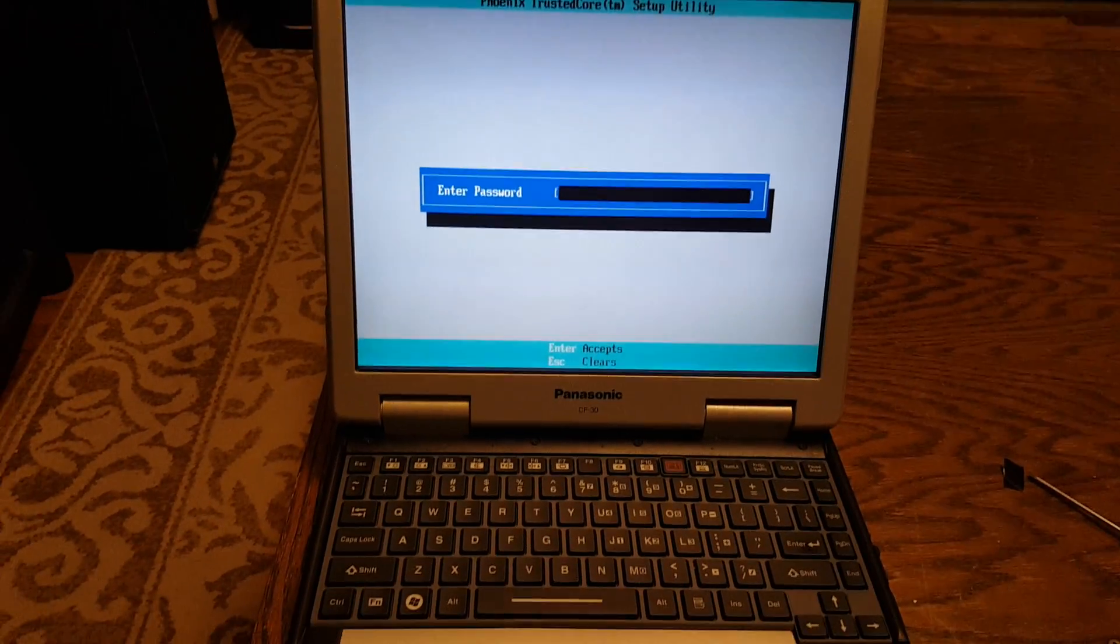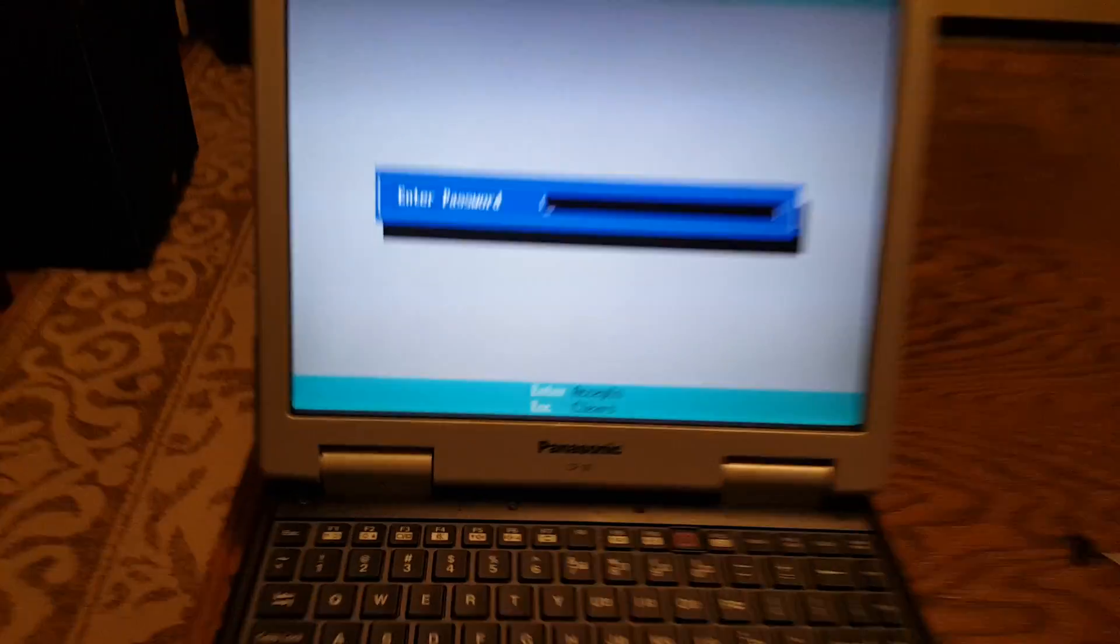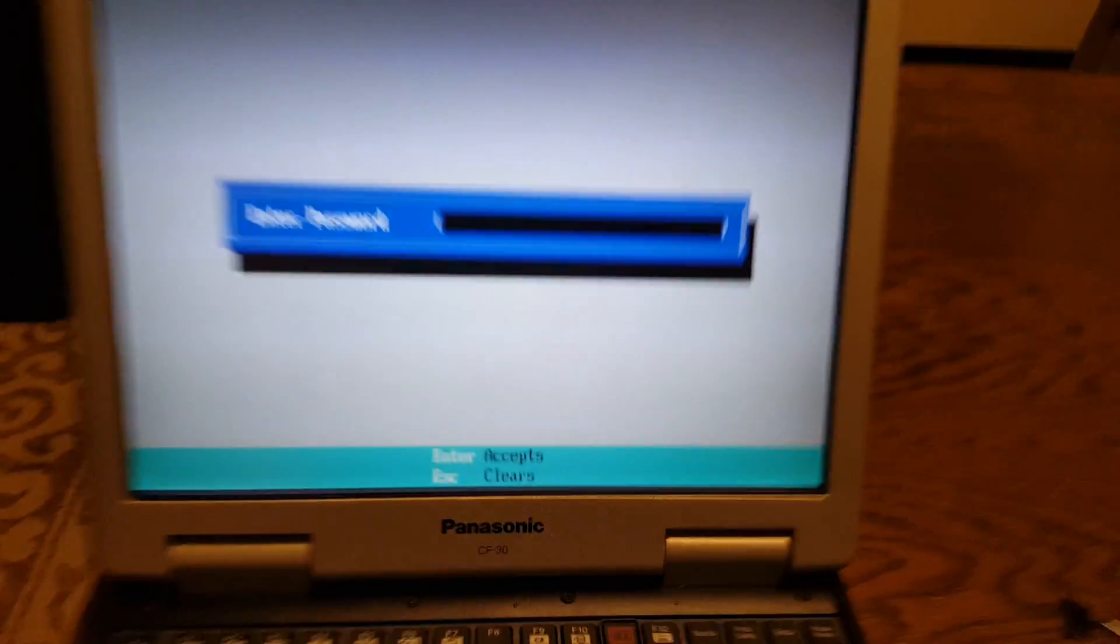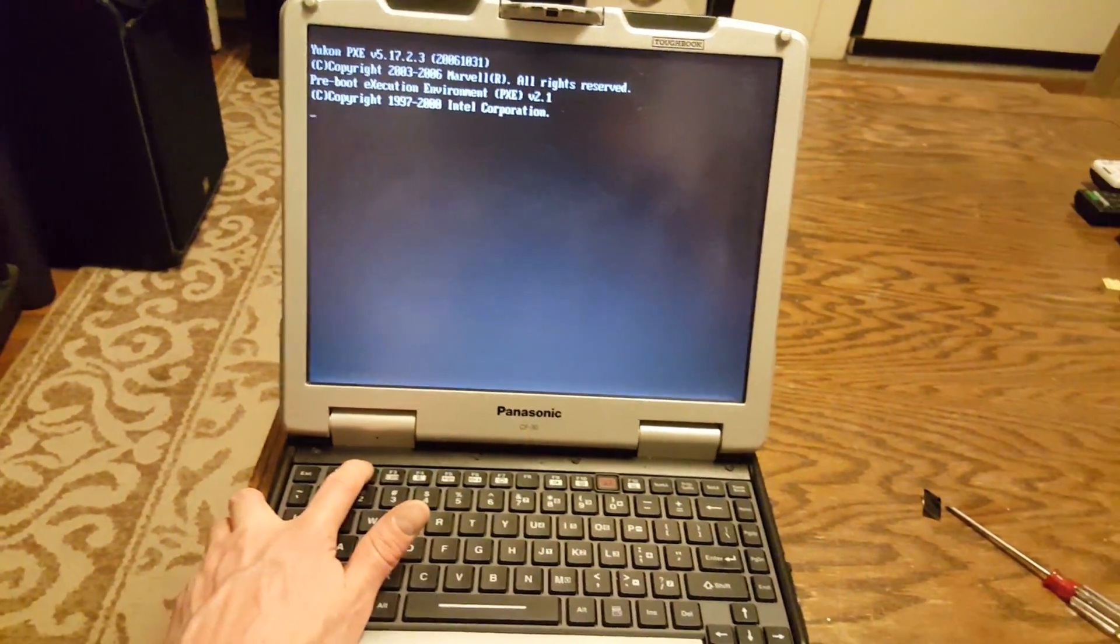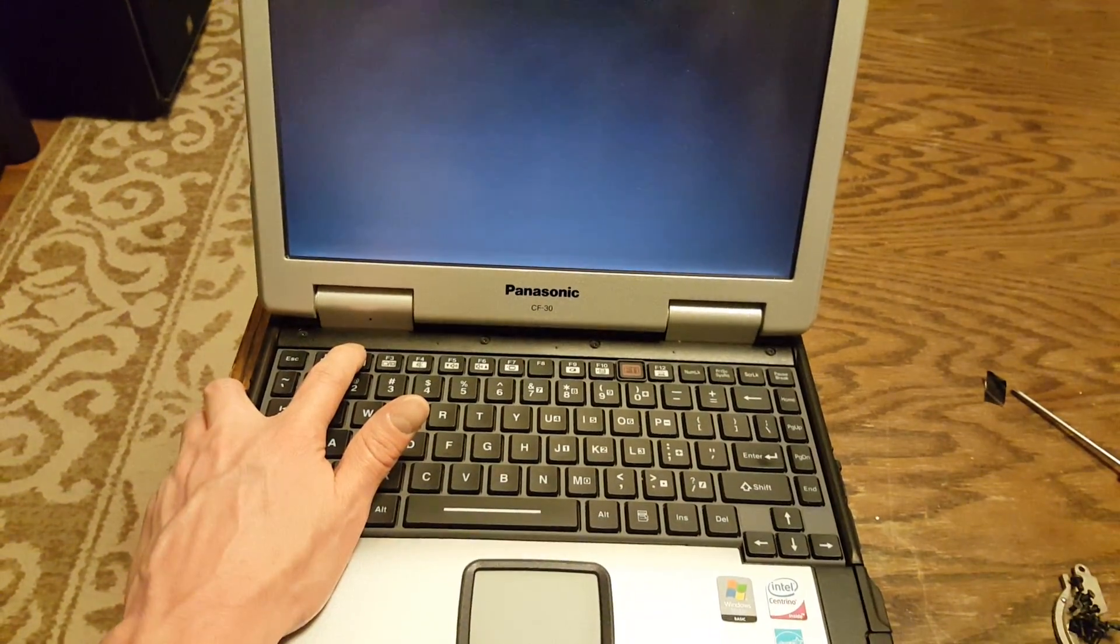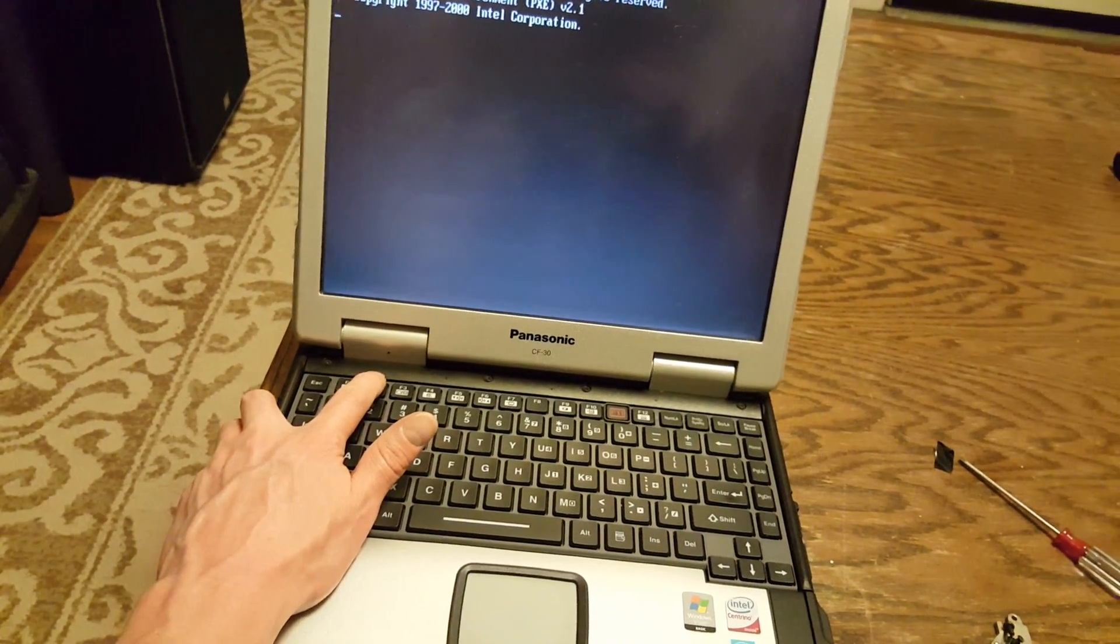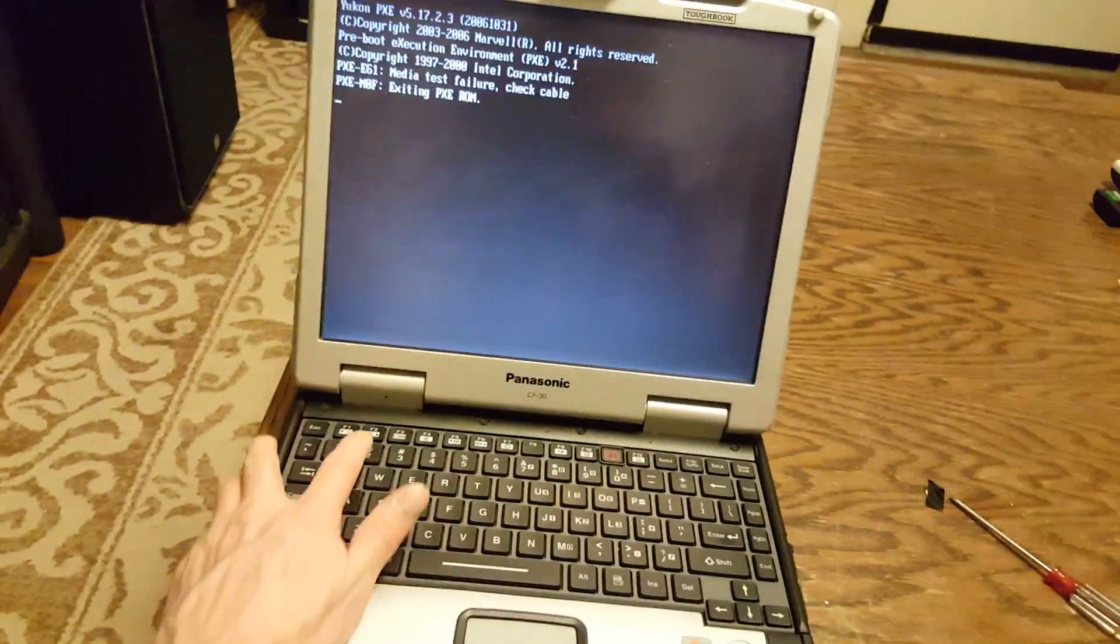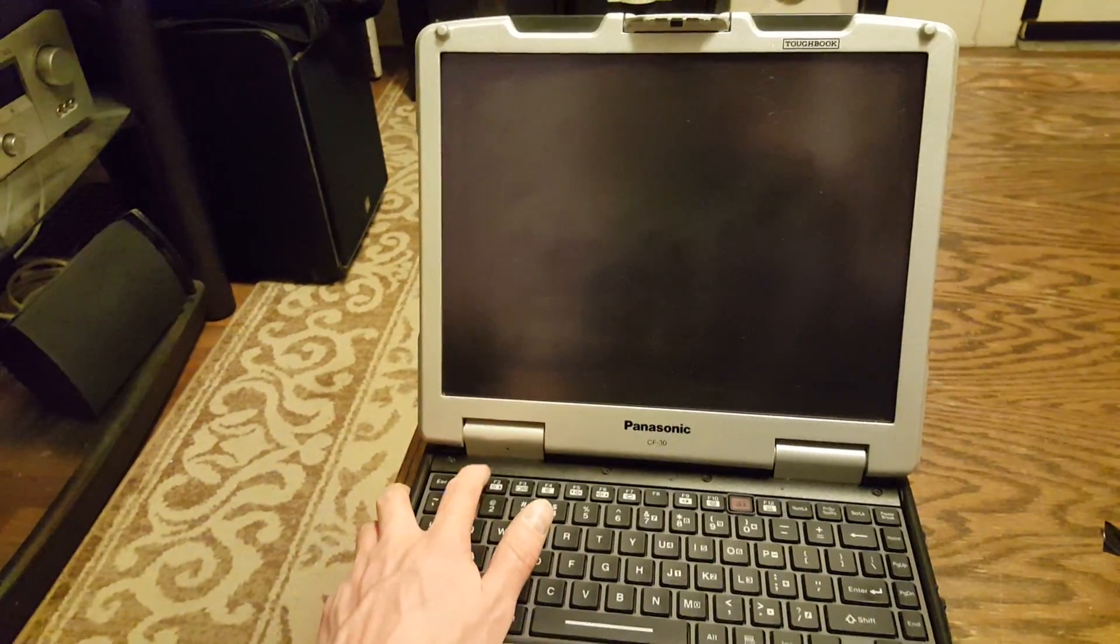I had another one that came up with the same screen - enter password, you know, it says enter accepts, escape clears. But if you try it without knowing the password, it won't work. You're taking endless guesses and it's not likely going to work.